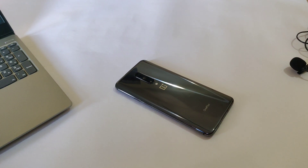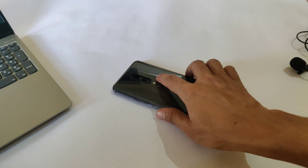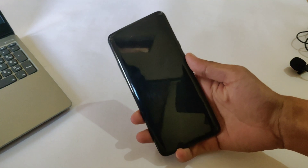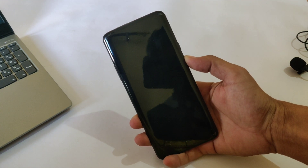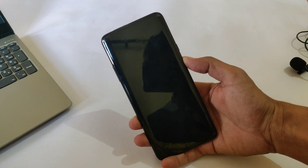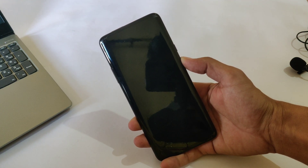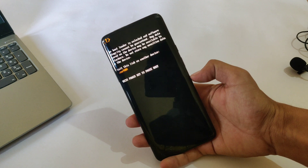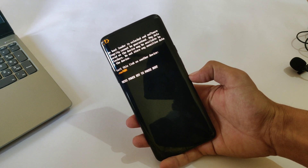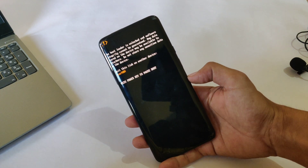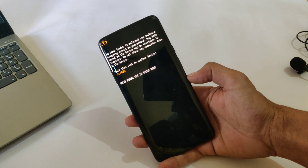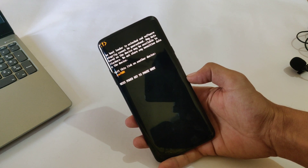An Android phone might get stuck on a startup screen. It might be an issue with the bootloader — either you flashed the wrong custom ROM file, or it might happen due to some other reasons. In such a case, your device's bootloader entry will change. Basically, the bootloader kick-starts the operating system, that is your Android ROM.